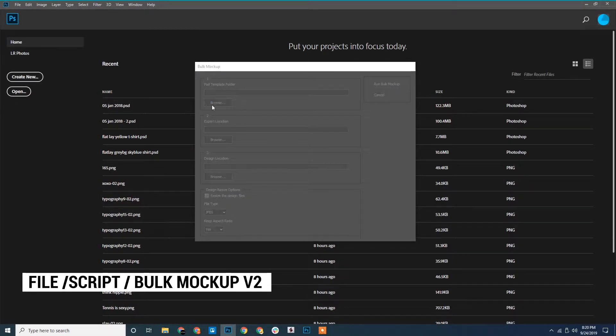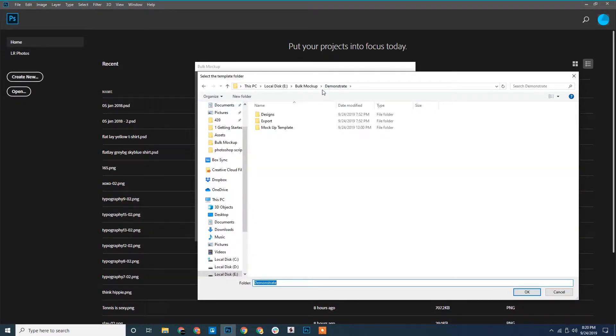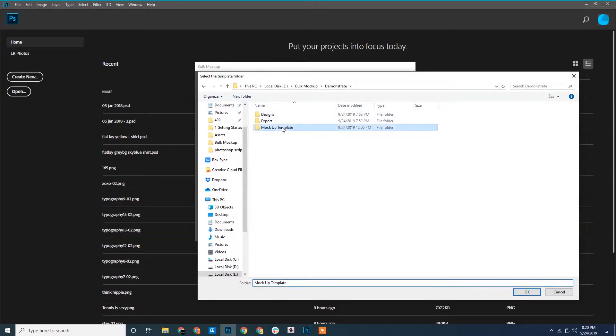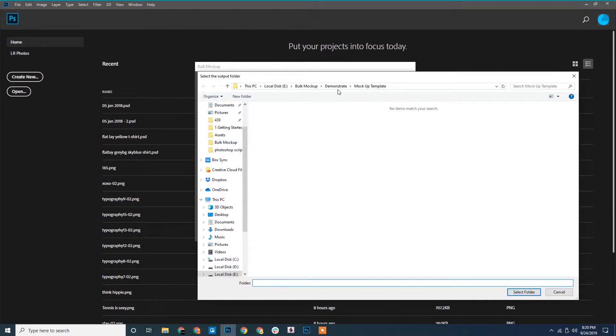This is for the PSD templates and we browse and select it. This one here is for the export location. We will browse and select it.